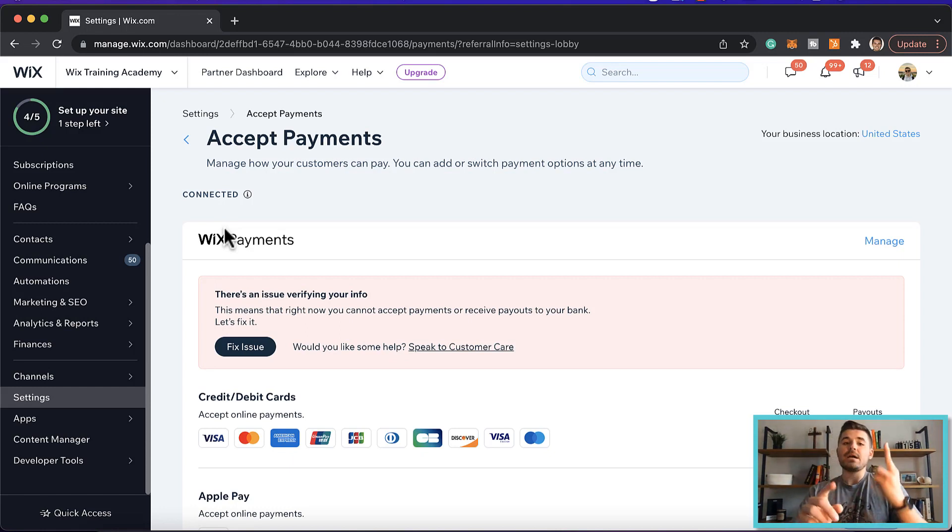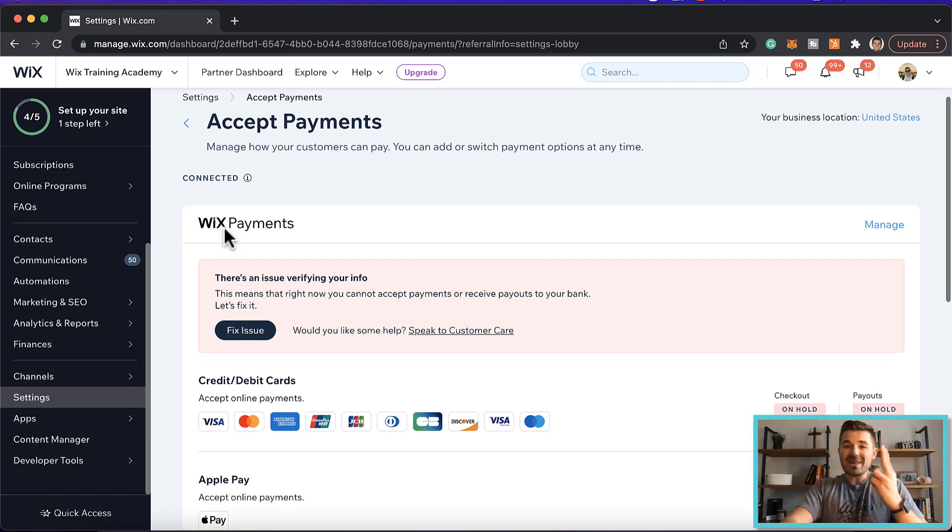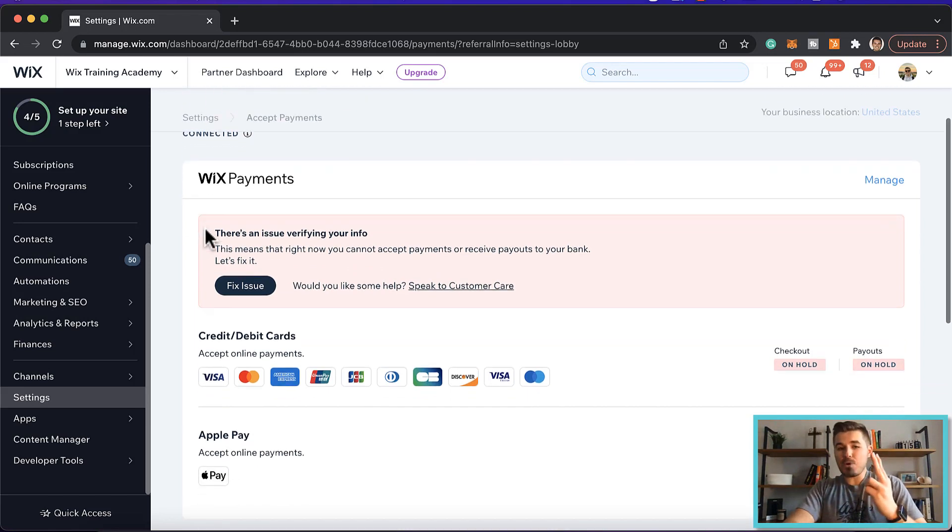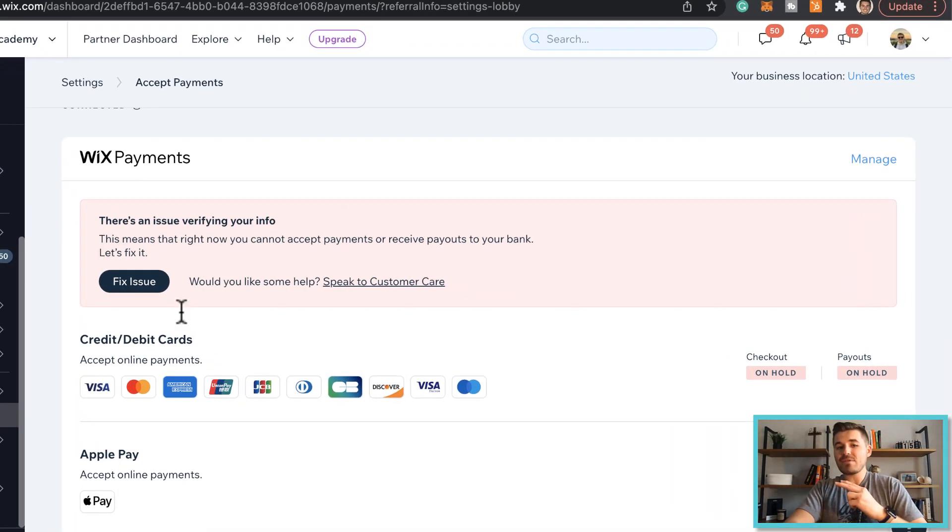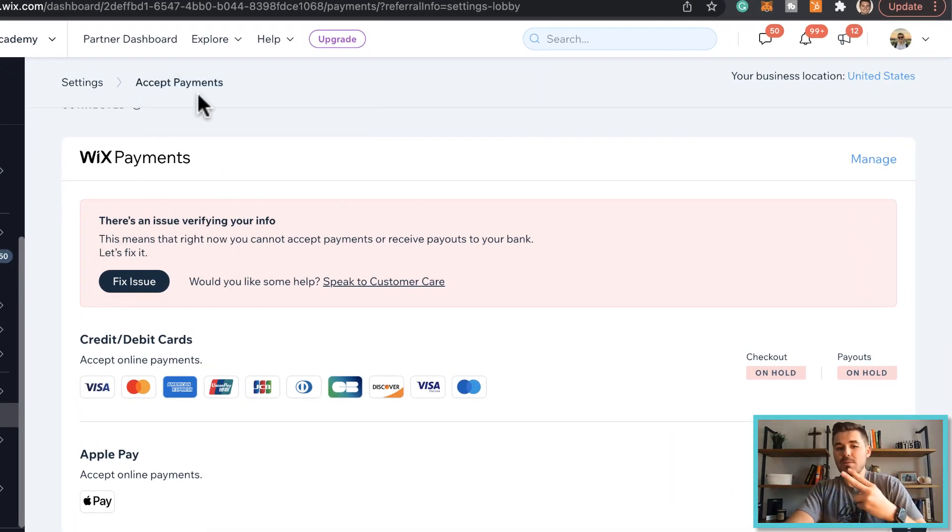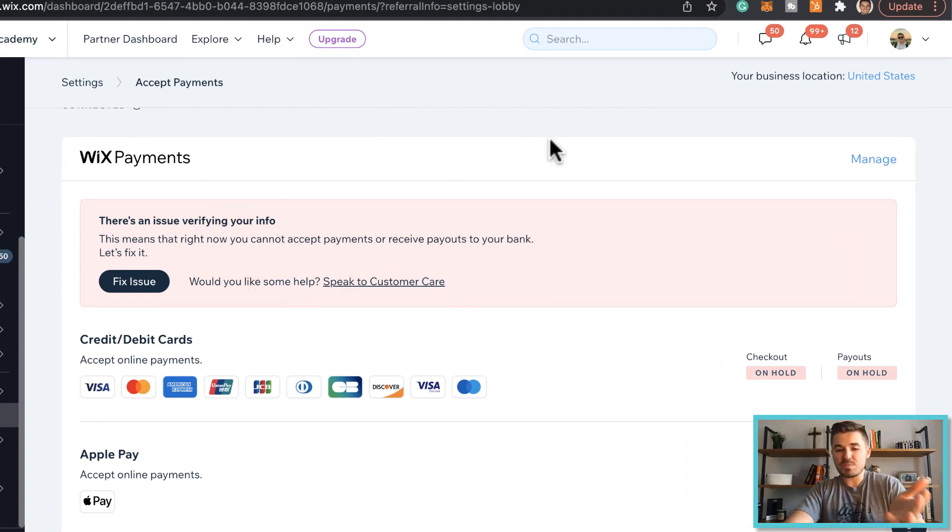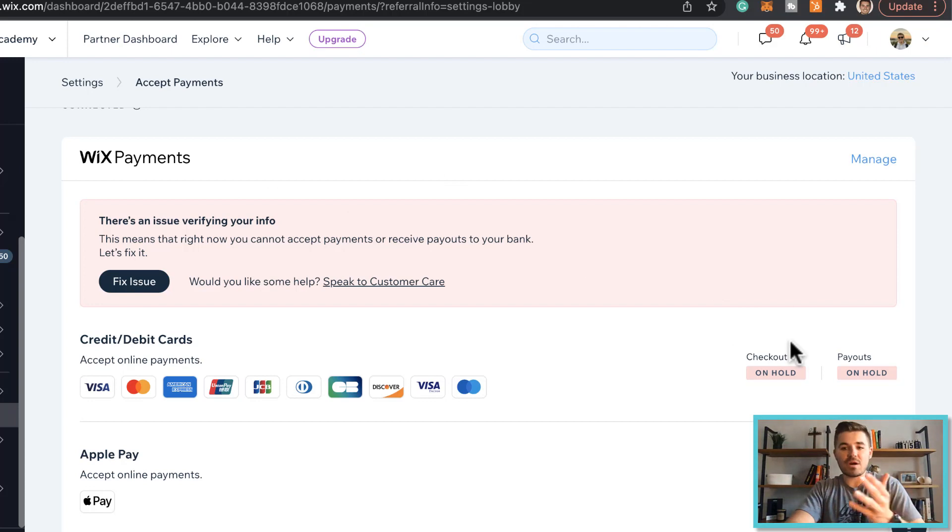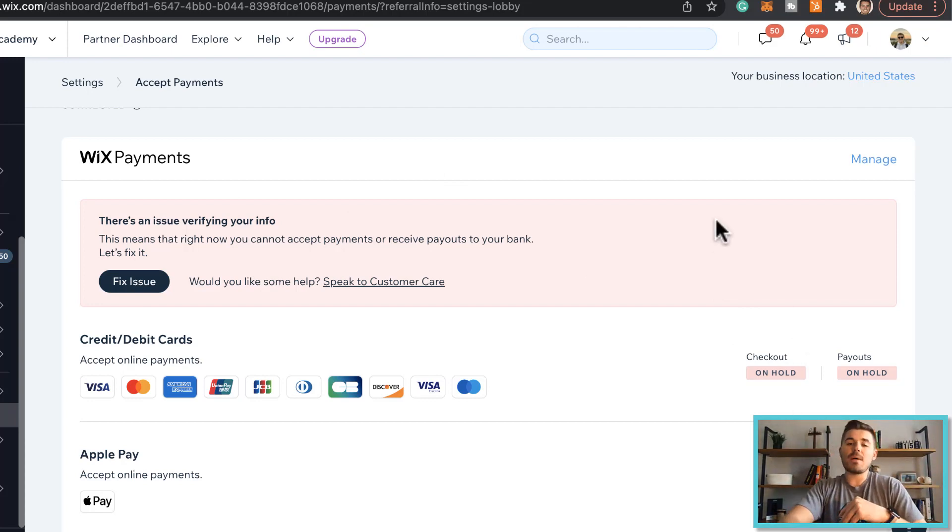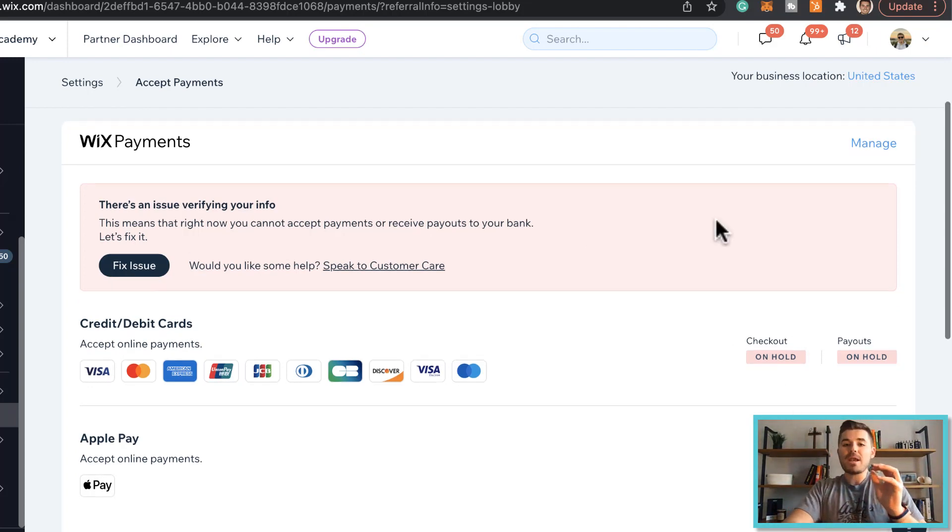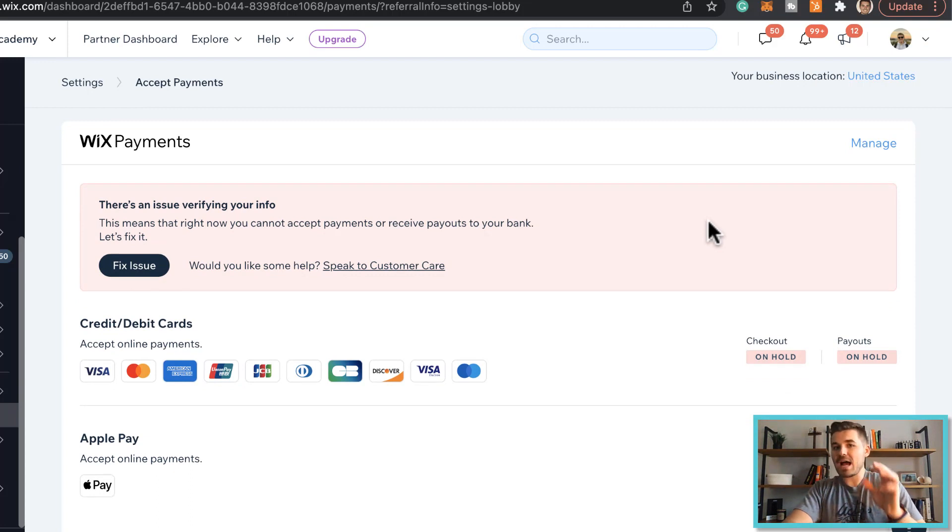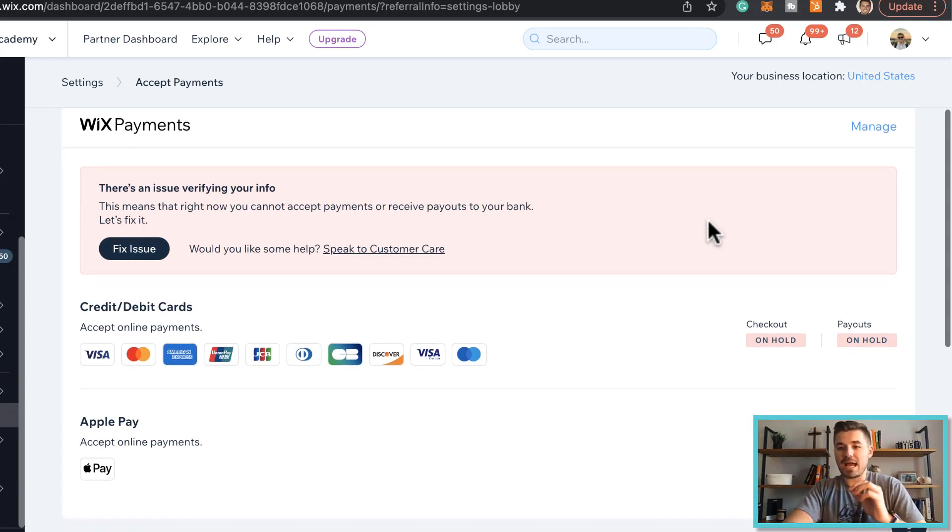Secondly, with accepting Apple Pay you have to have Wix payments installed and set up on your website. Now granted, I'm not currently running any payments through Wix payments, which is why you see all this verifying on hold stuff like that. I went through to set it up, but that's what you have to have in order to accept Apple Pay.